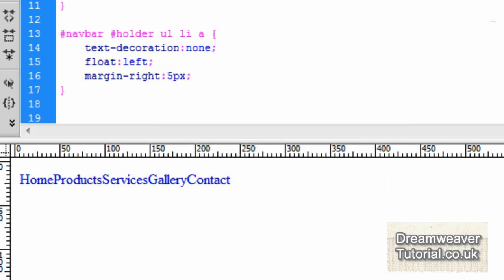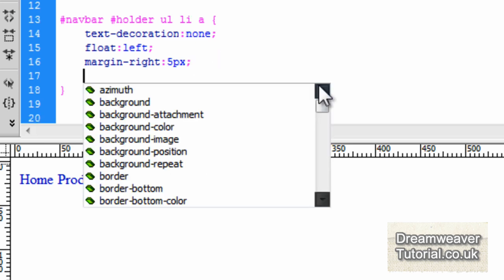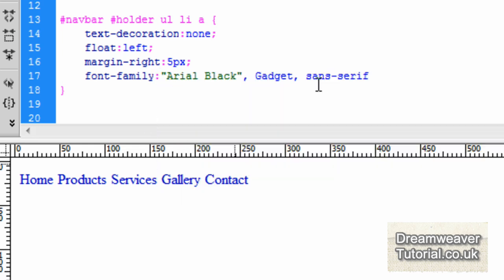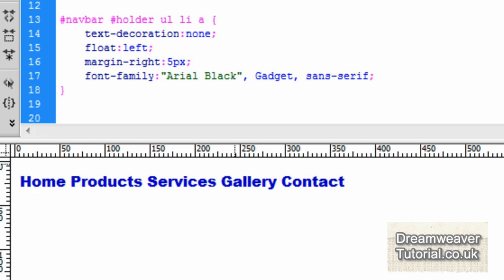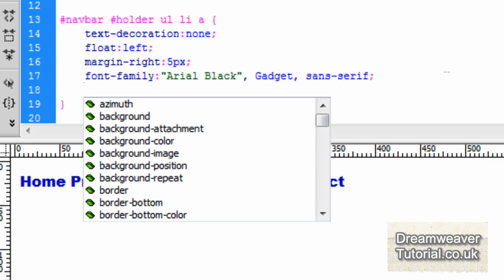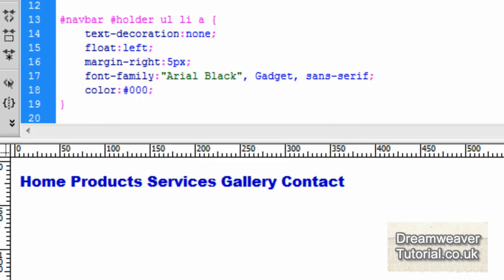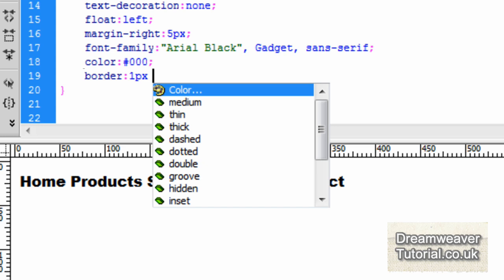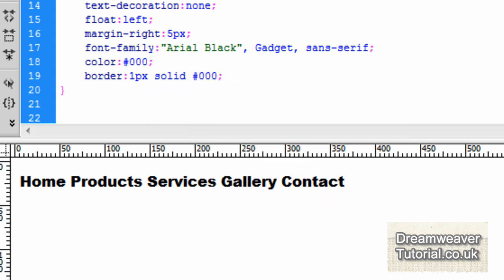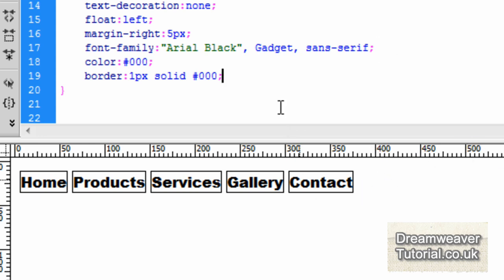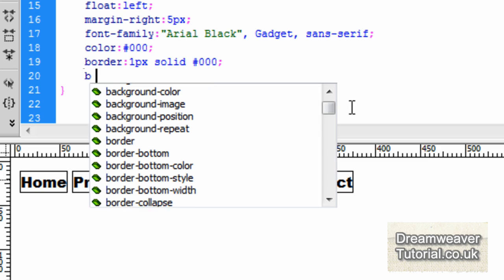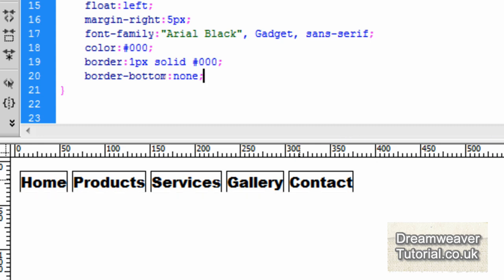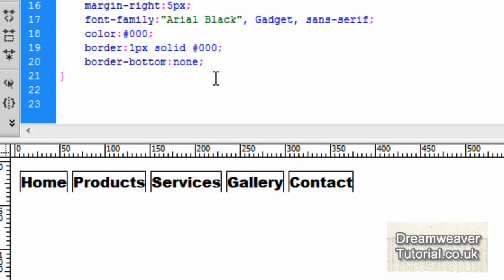I'm going to change the font-family to Arial Black and gadget sans-serif, and when you press refresh you get big chunky text without having to alter the font size. I'm going to change the color of the text to black because it's set to the default link blue. Now I'll put a border around all the links: border: 1px solid #000. You'll see the border has been created all the way around, but we'll override that with border-bottom: none — so we end up with a border everywhere except the bottom, which is starting to create that tabbed effect already.